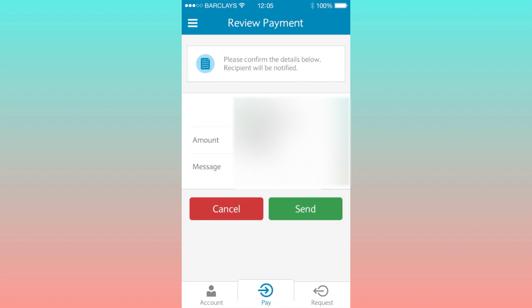Ensure that all the information is correct and accounts are properly aligned. After that, you can proceed and the payment will be quickly processed.